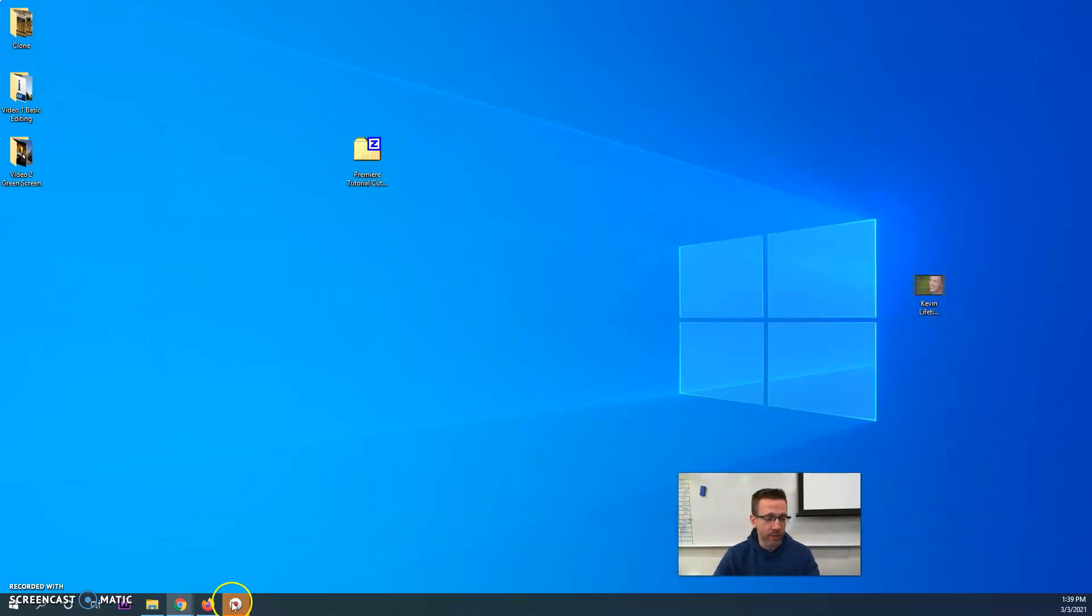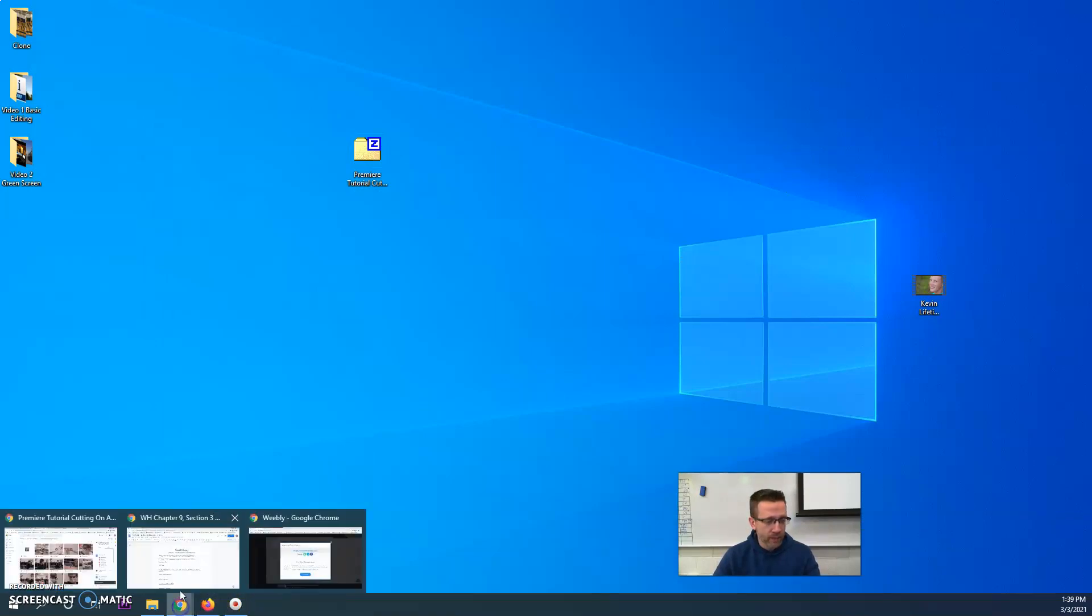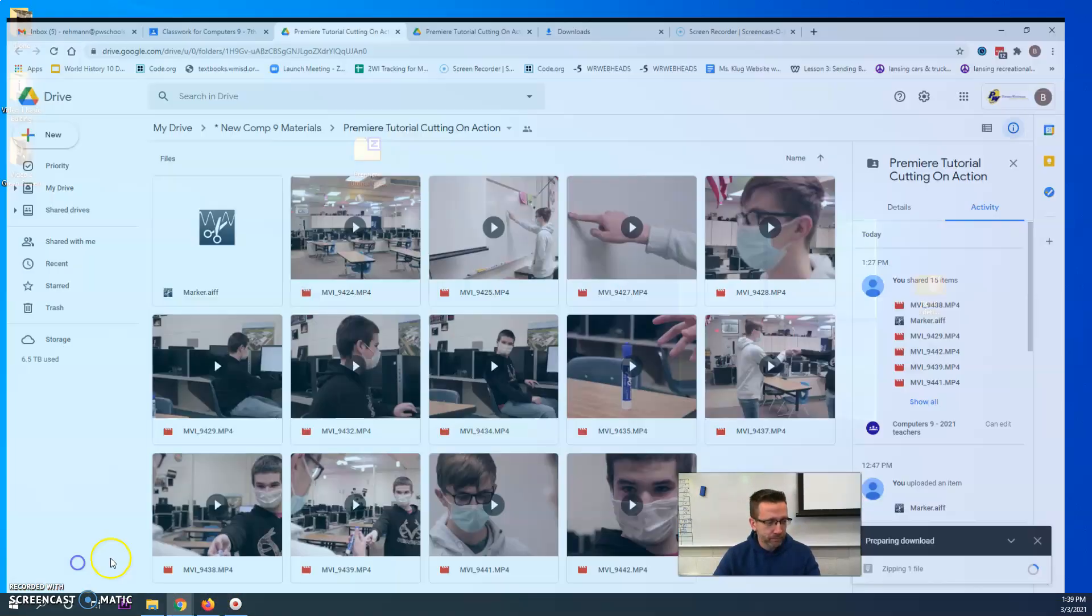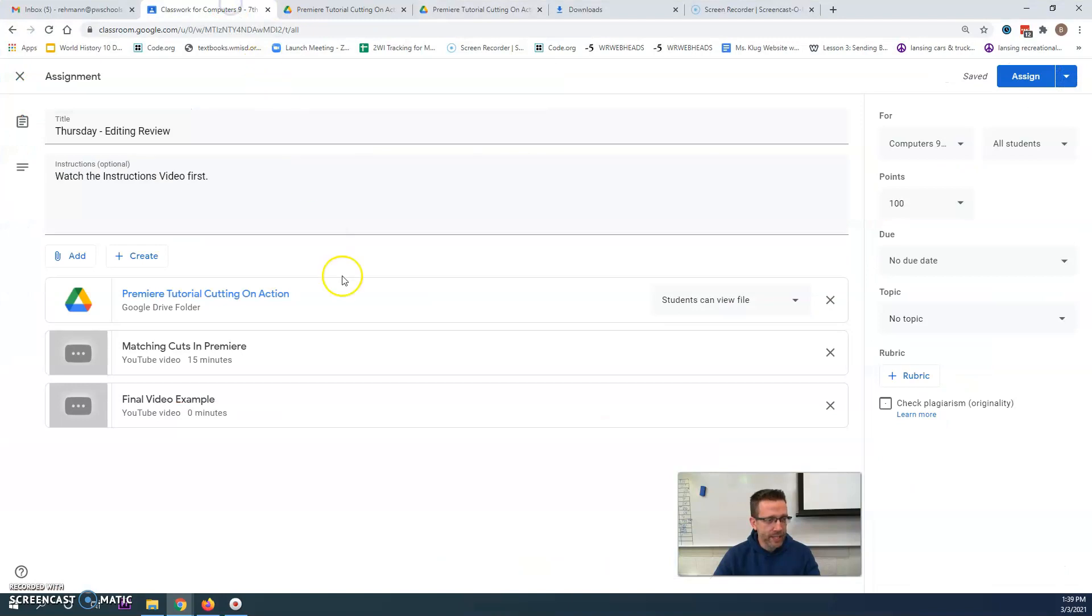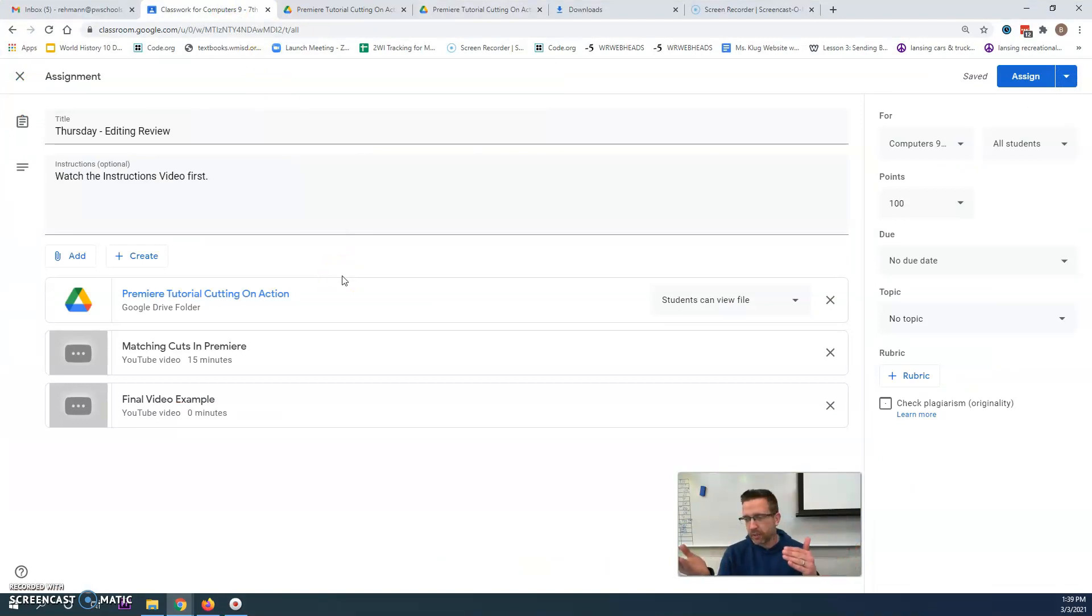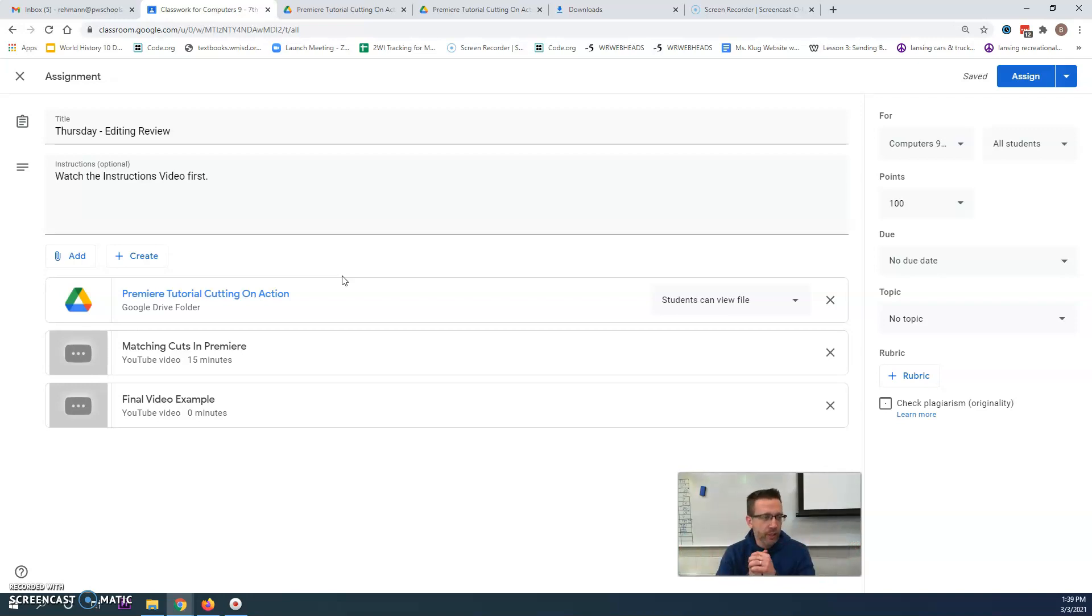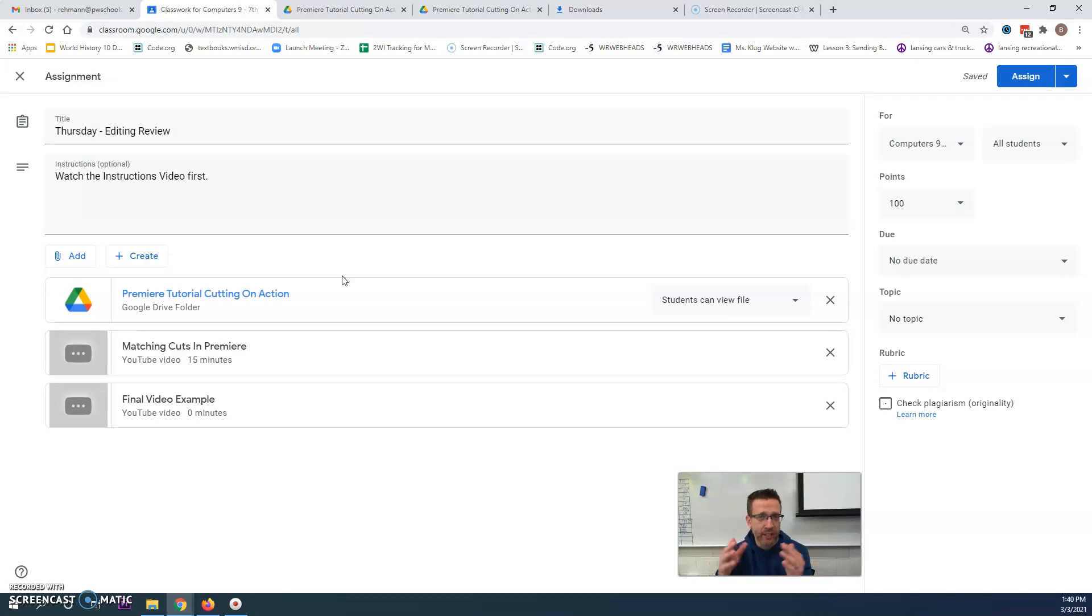The idea here is I want you to learn how to use Premiere in this new editor, but also see how that cutting on action works when you're editing. I'll tell you, you've got to have it in mind before you start recording, otherwise it doesn't work so well. So download the files, watch the example, and follow the tutorial.